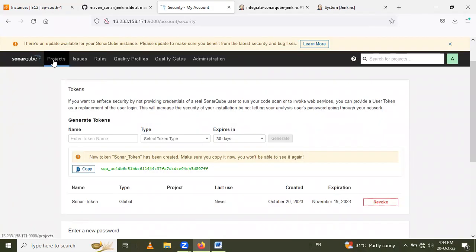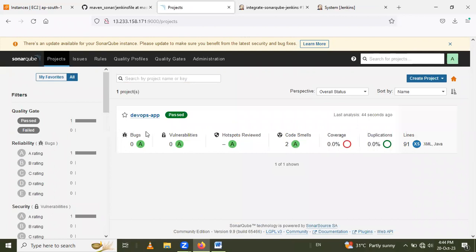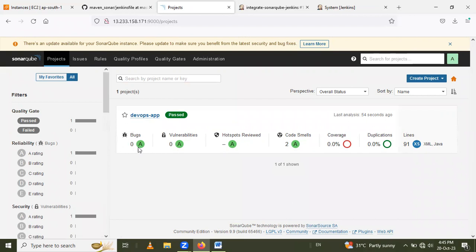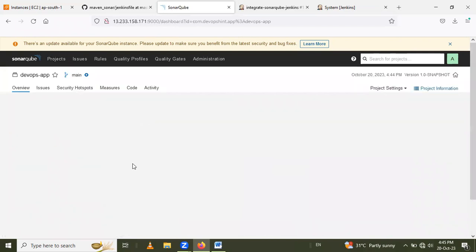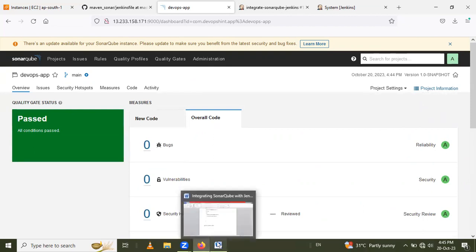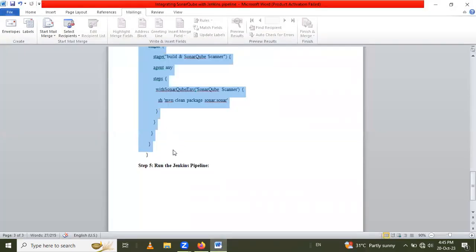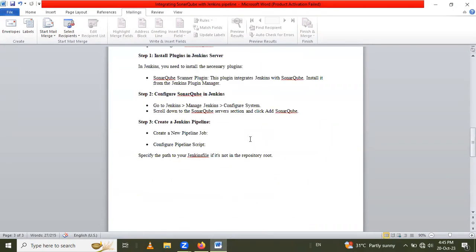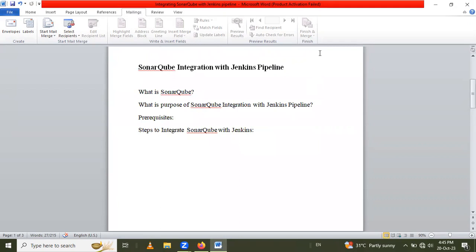Our build is successful. Now go to your SonarQube server, go to your project, and refresh the page. You can see the SonarQube project analysis here. From here you can analyze the project — we have no bugs or vulnerabilities, and we have some code smells. You can go inside to see more details. That is how we learned SonarQube integration with Jenkins pipeline. Thank you for watching.